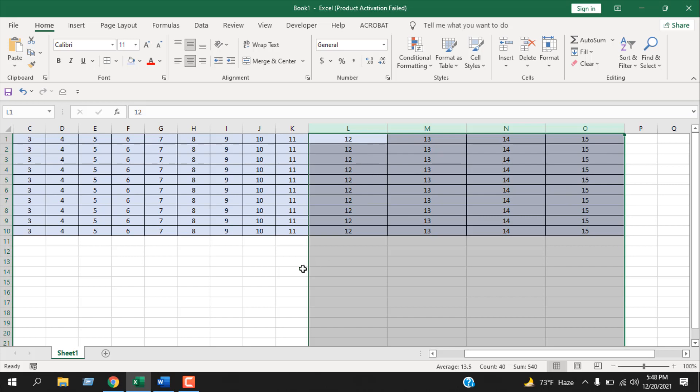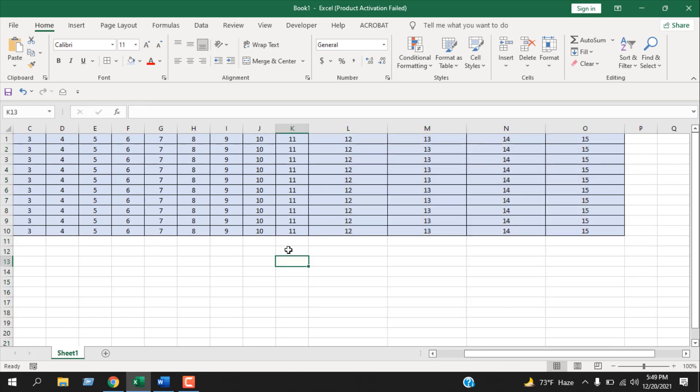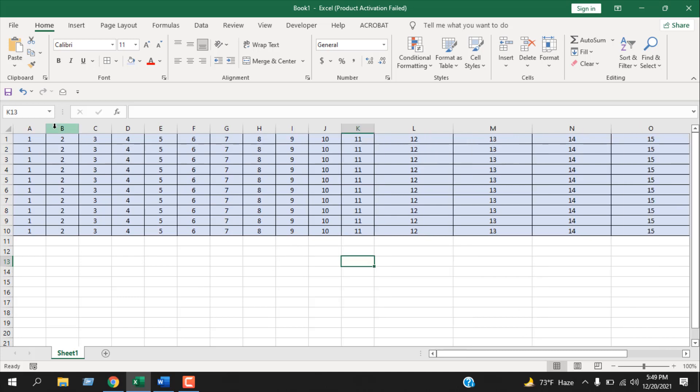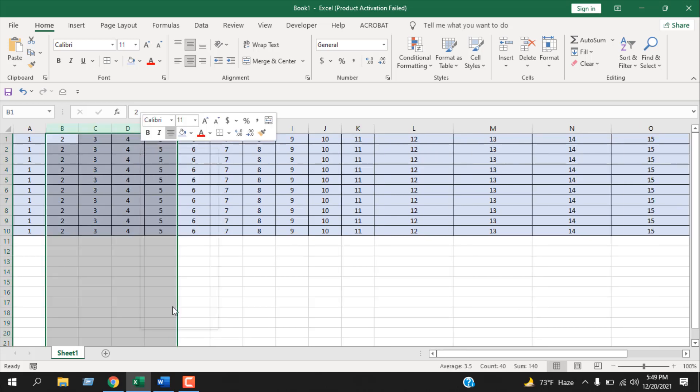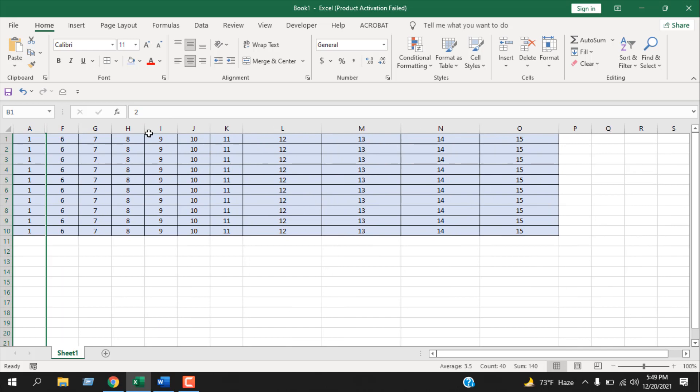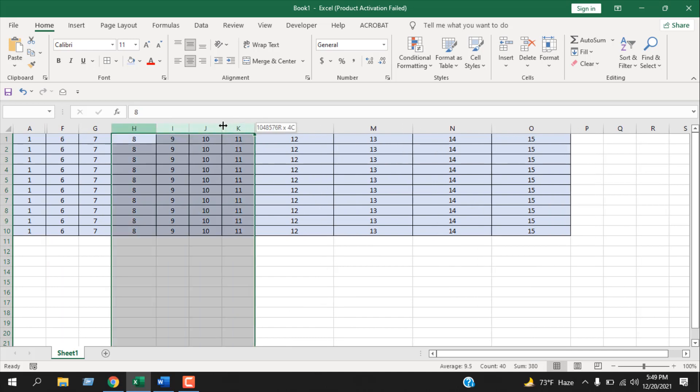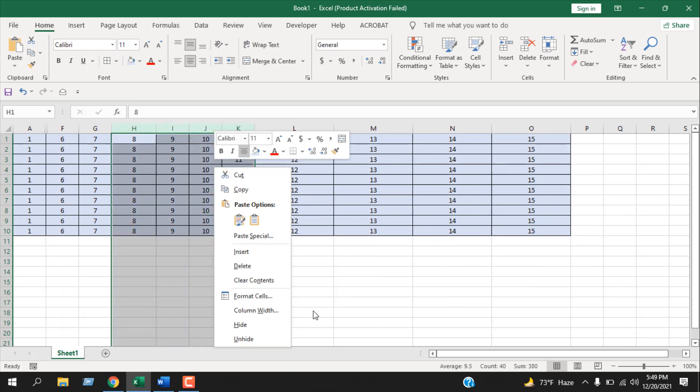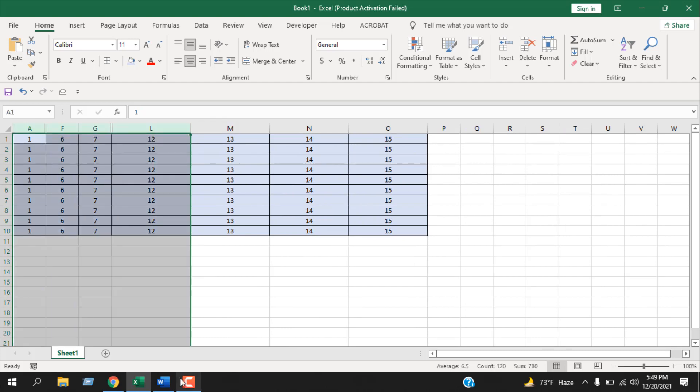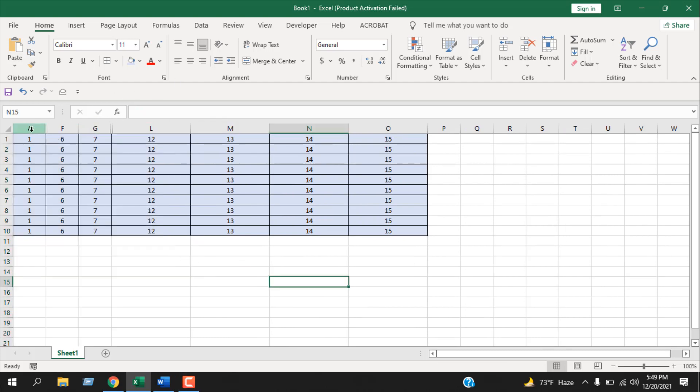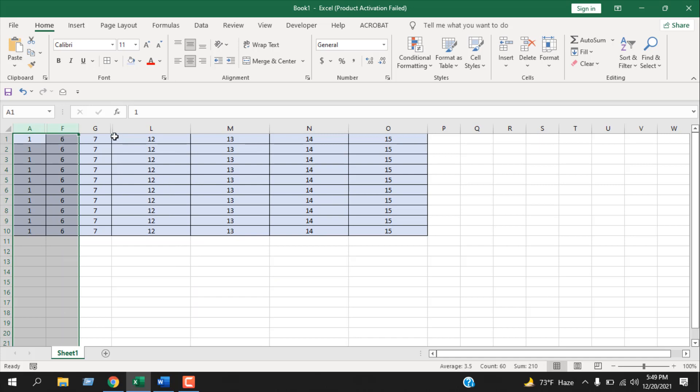So this is how you can unhide multiple columns in Excel. Let's say you have multiple columns hidden but they are not adjacent. If you need to unhide this, you can either select all those columns, or you can just select these two and these two differently by pressing Ctrl on your keyboard.